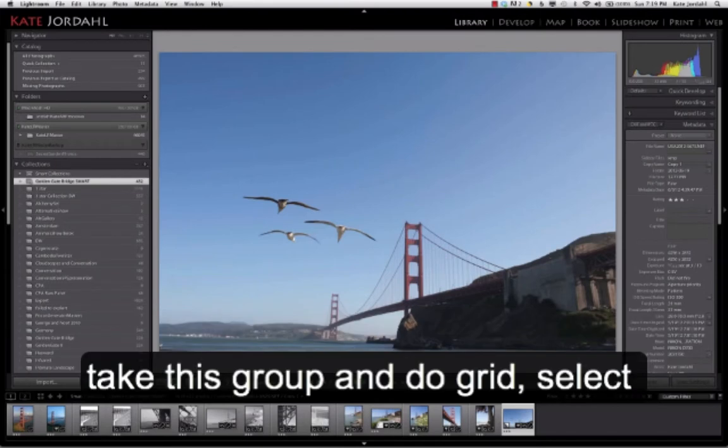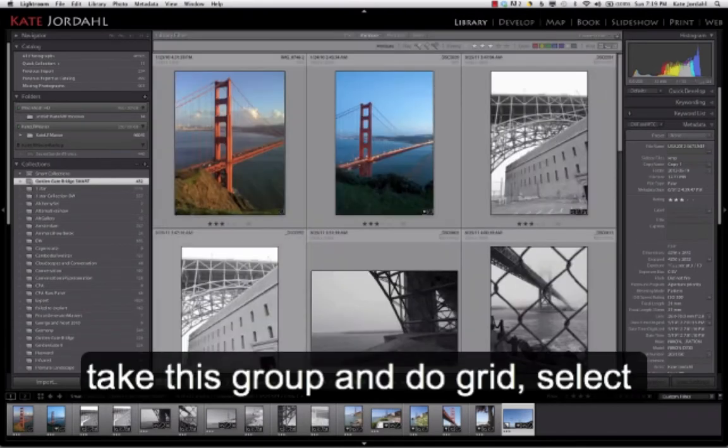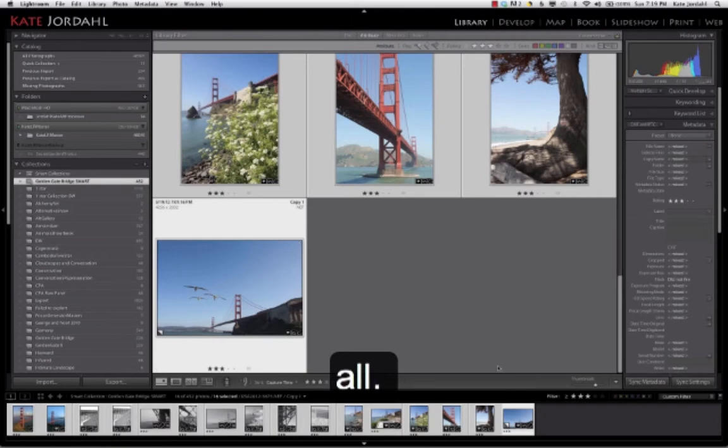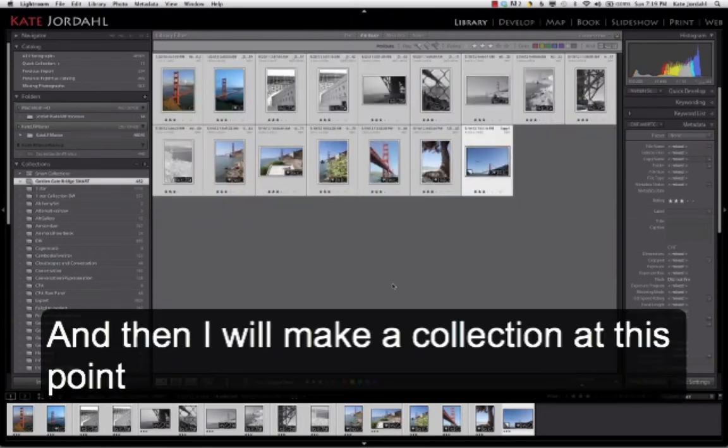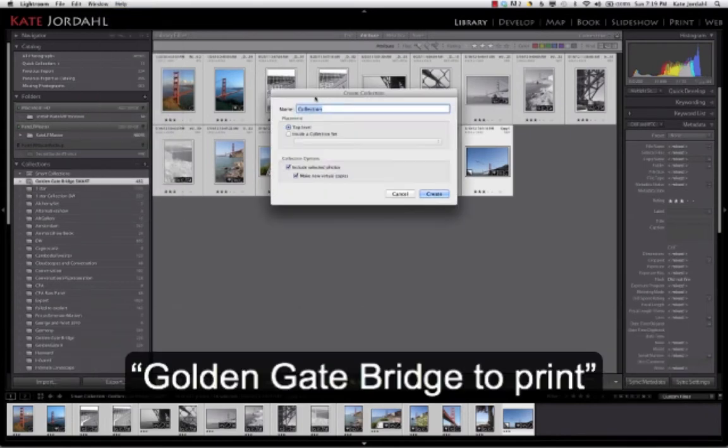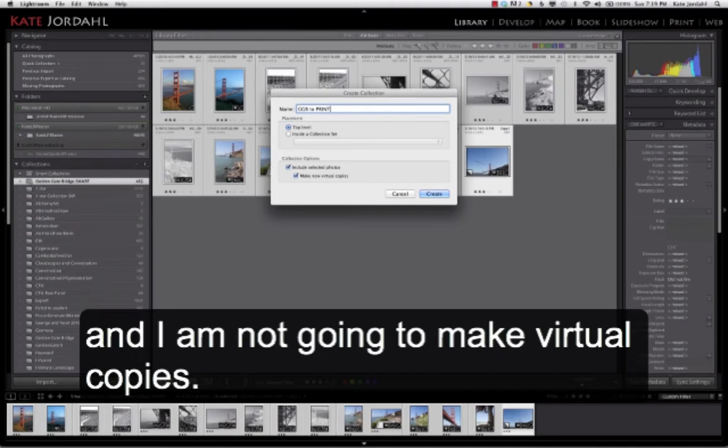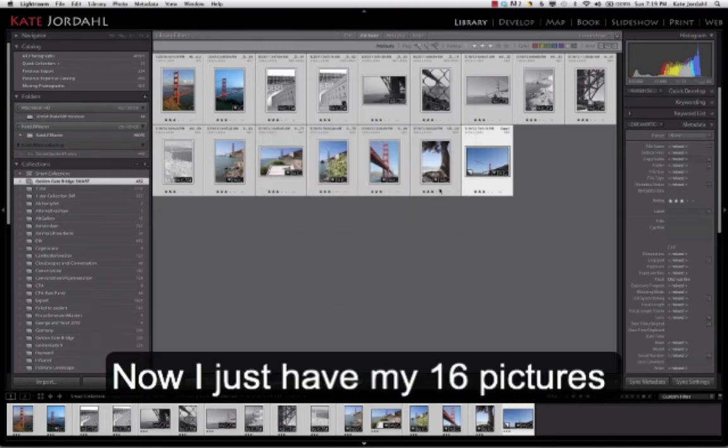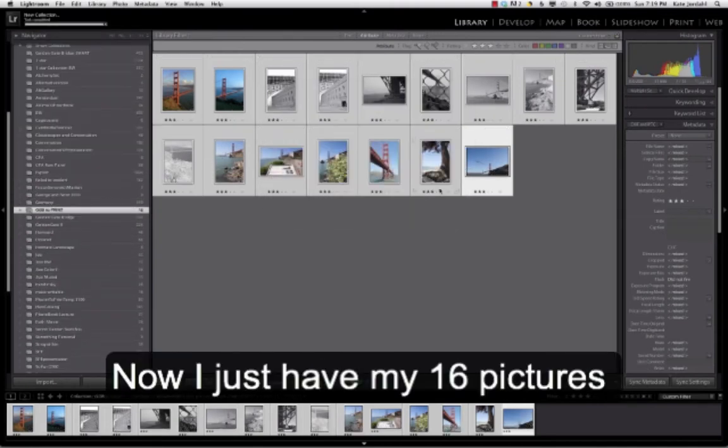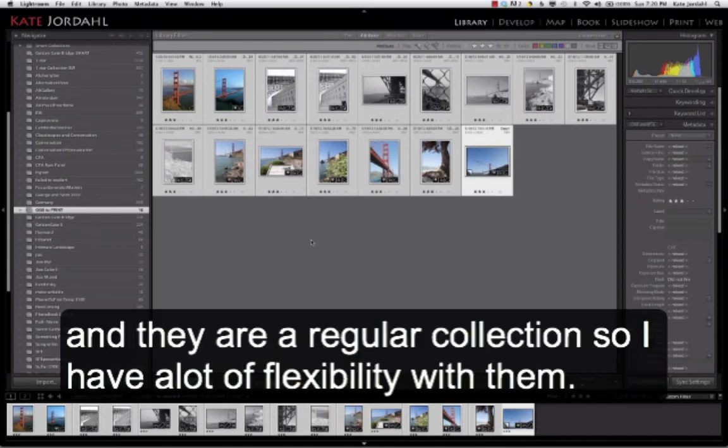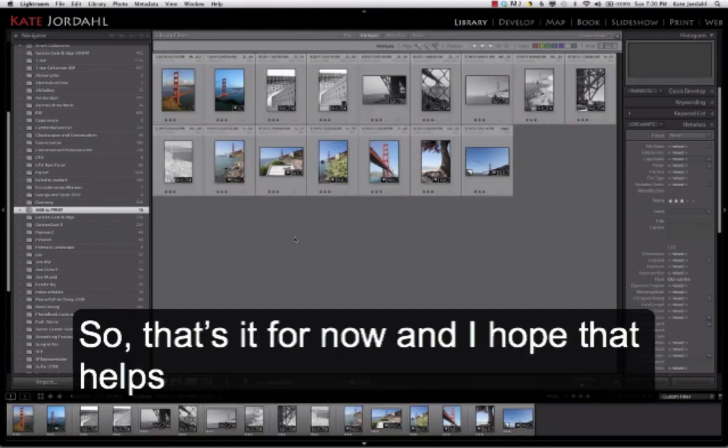So now that I have this smart collection I would probably take this group and do grid select all and then I make a collection at this point called Golden Gate Bridge to print. And I'm not going to make new virtual copies, I don't want more copies of anything, but I know I just have my 16 pictures and they are a regular collection so I have a lot of flexibility with them.